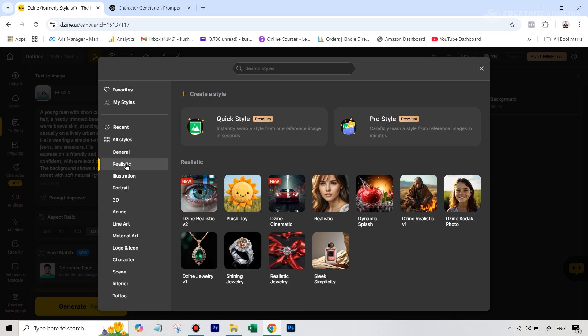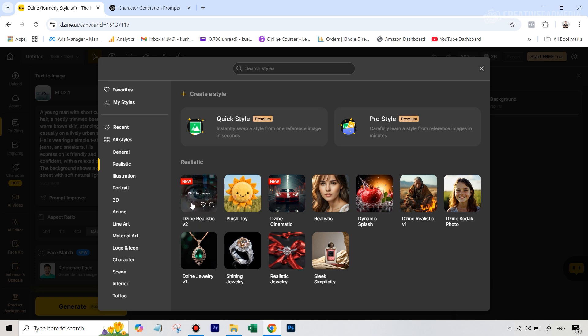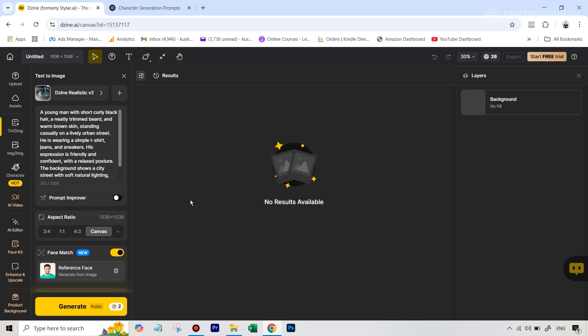If I go here, they have a couple of different options. Just lately they have released the latest model, which is the Design Realistic version 2. This is really, really nice. So for this first generation, we're going to use this one.